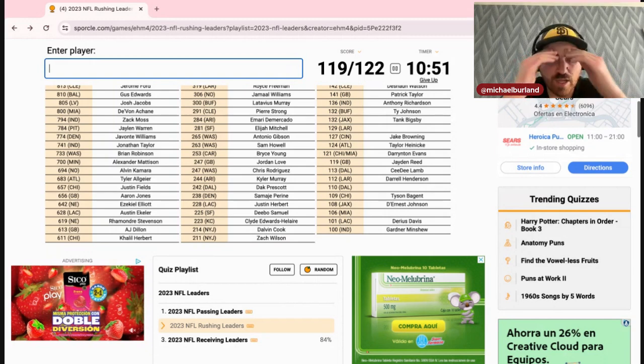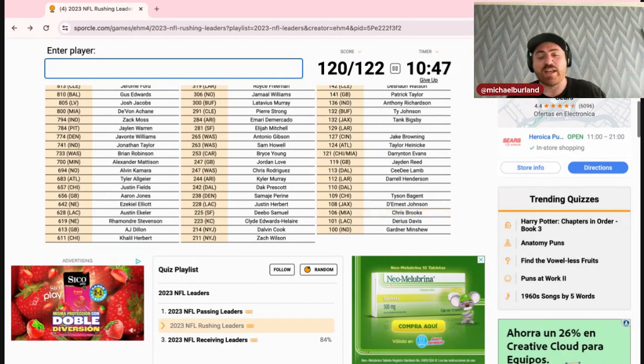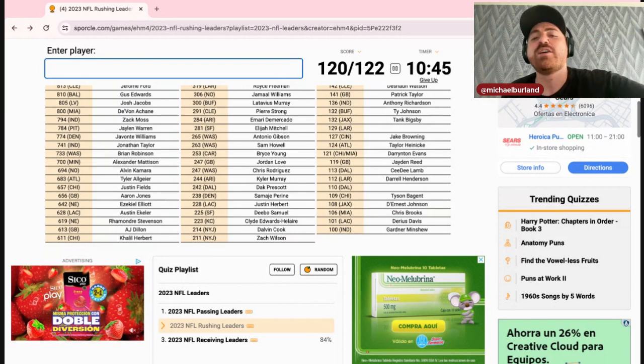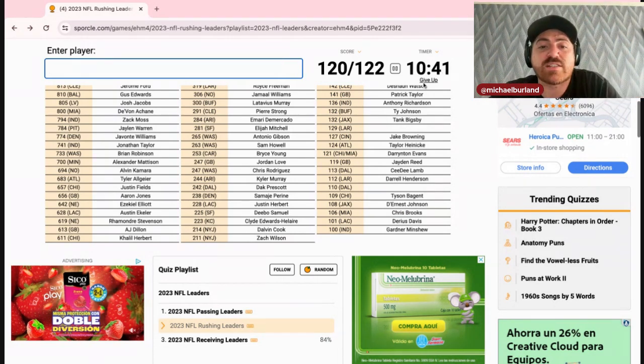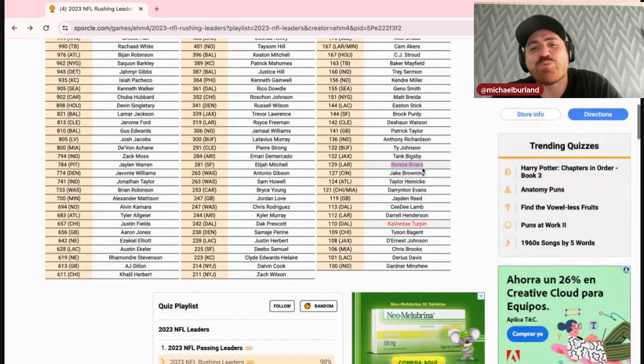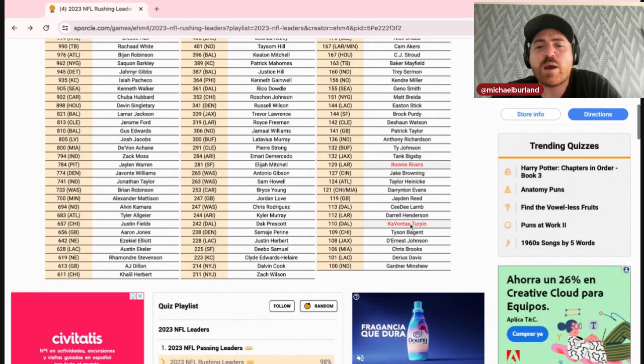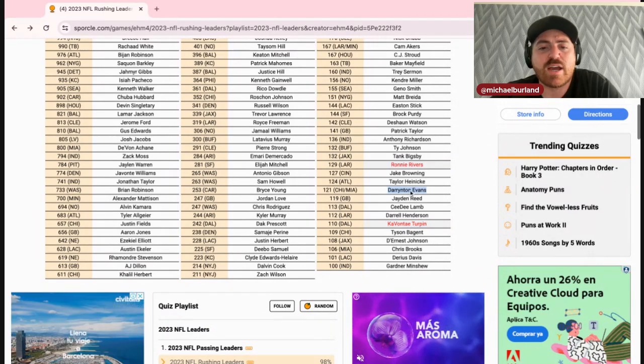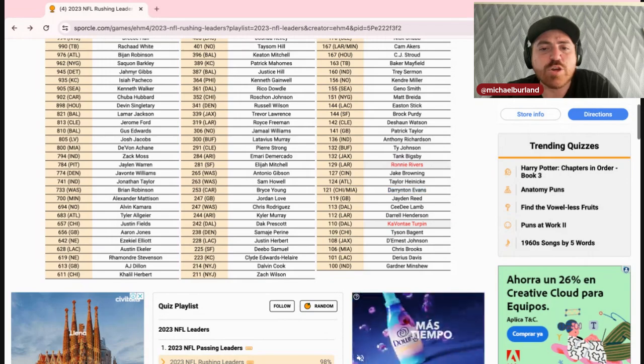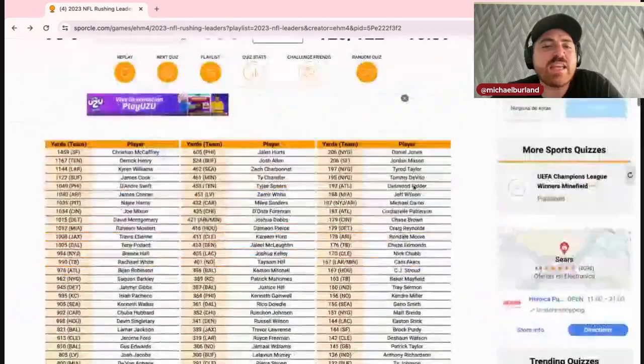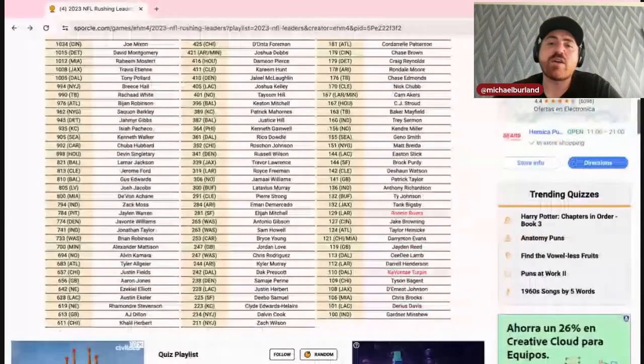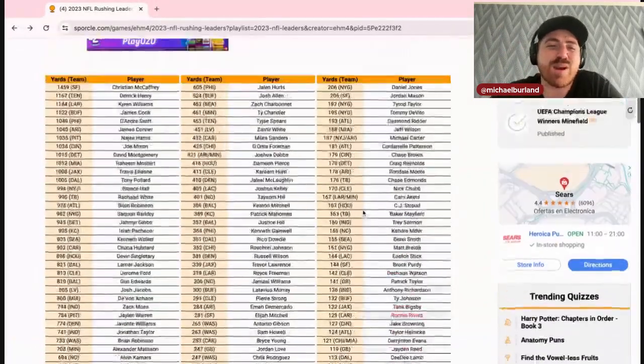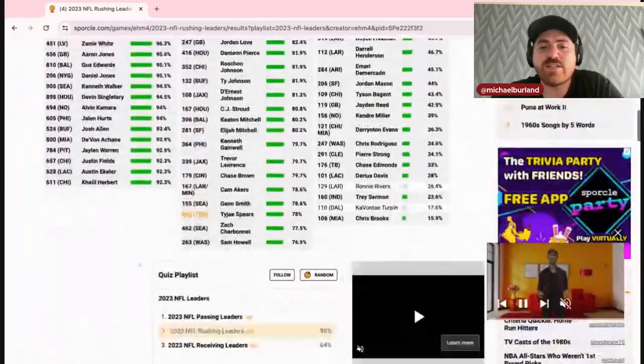I'm not gonna waste your time, waste you guys' time with the Rams and the Cowboys one. Ronnie Rivers, damn. KaVontae Turpin. I would have never gotten Turpin. I would have never gotten Jarrington Evans. Those two I wouldn't have gotten. So really I got 120, 119 out of 122. I maybe would have gotten Ronnie Rivers if I sat and thought about it. Probably not though.